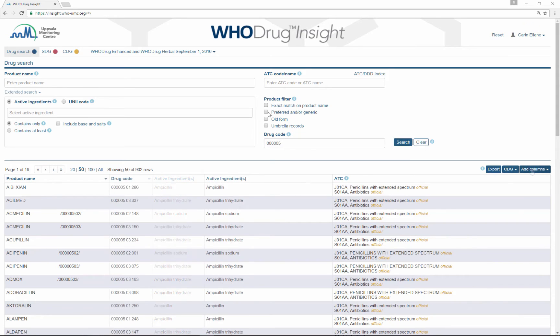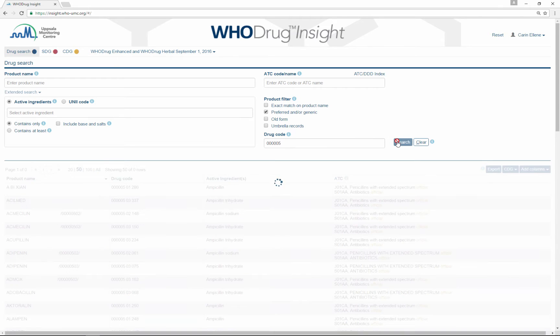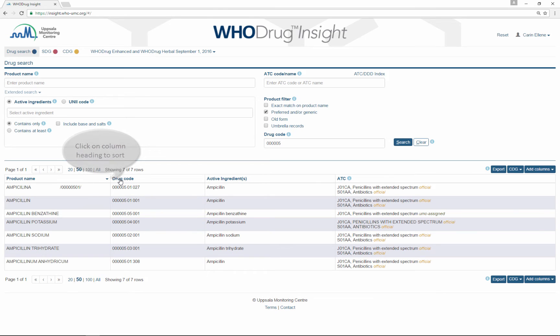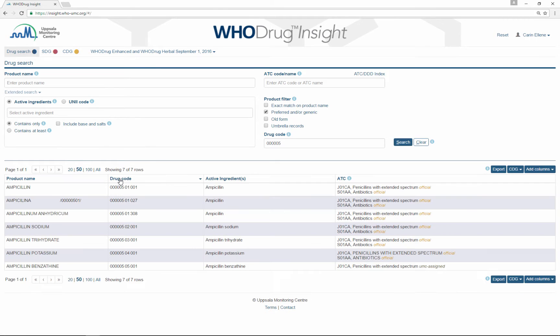If you only want to see preferred and/or generic records in your search result, tick this product filter box and do the search again. You can sort columns by clicking the column heading.